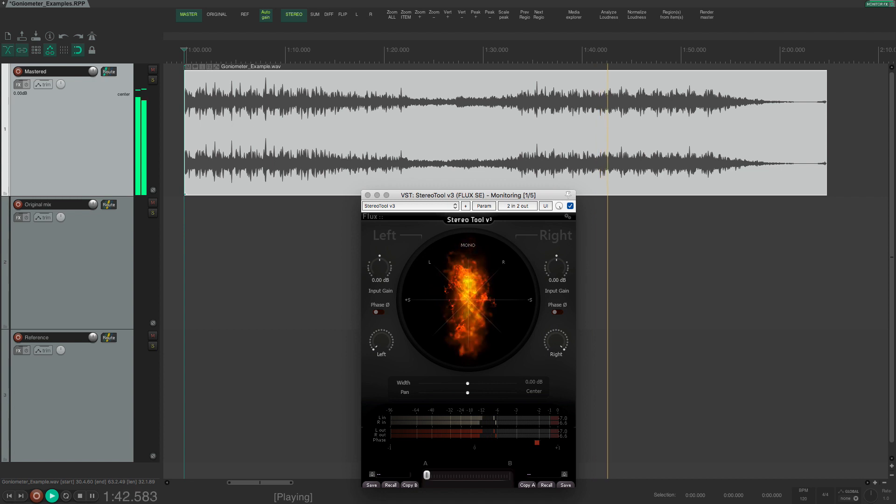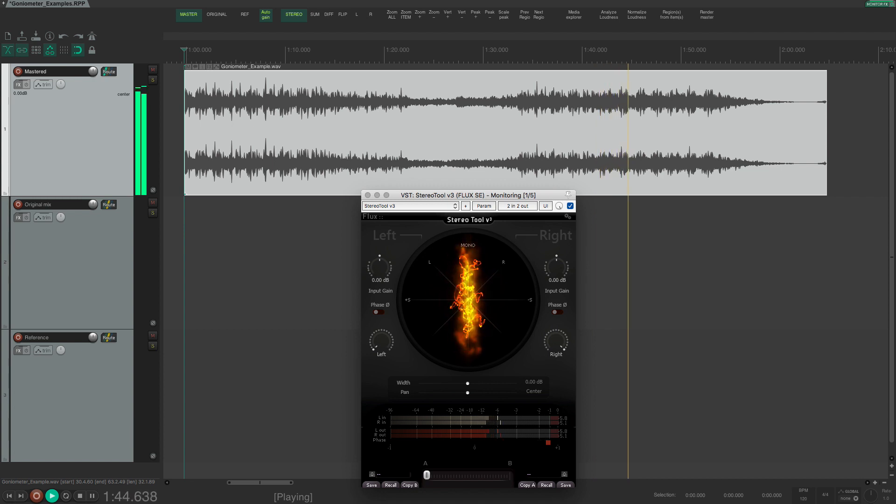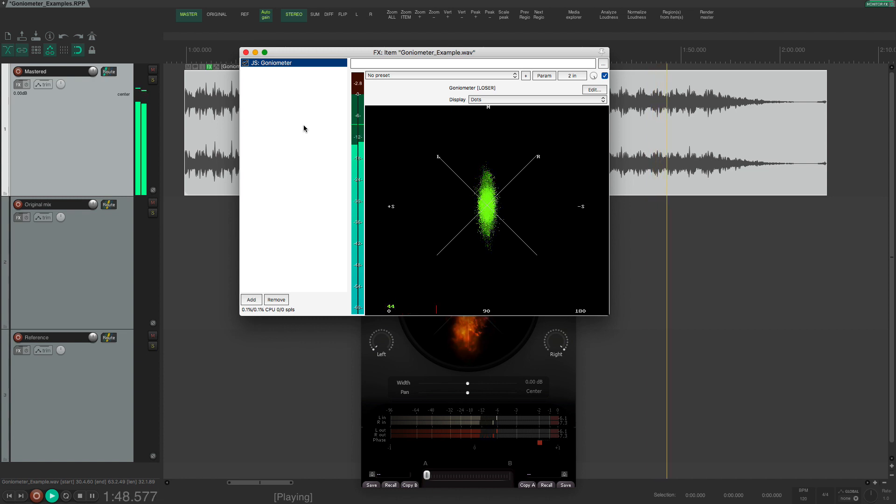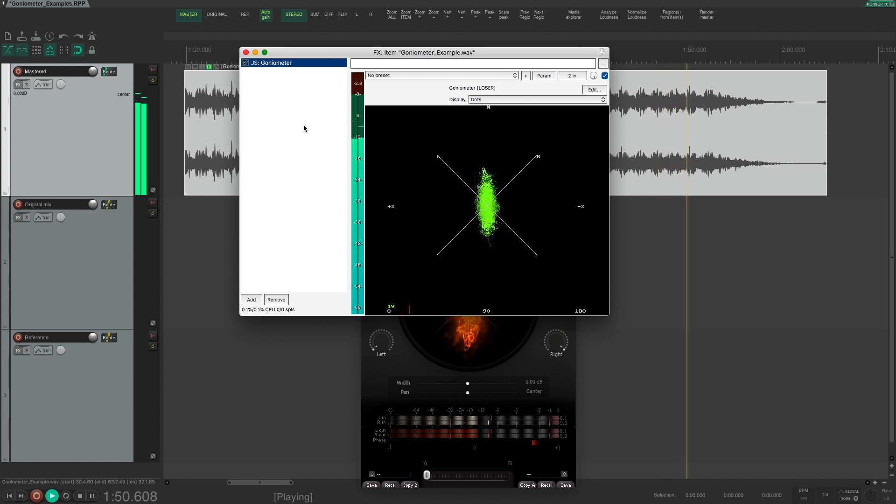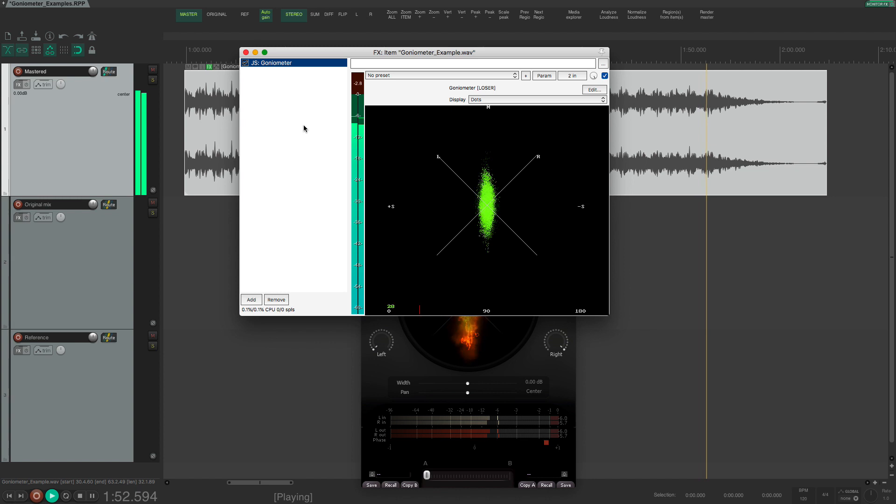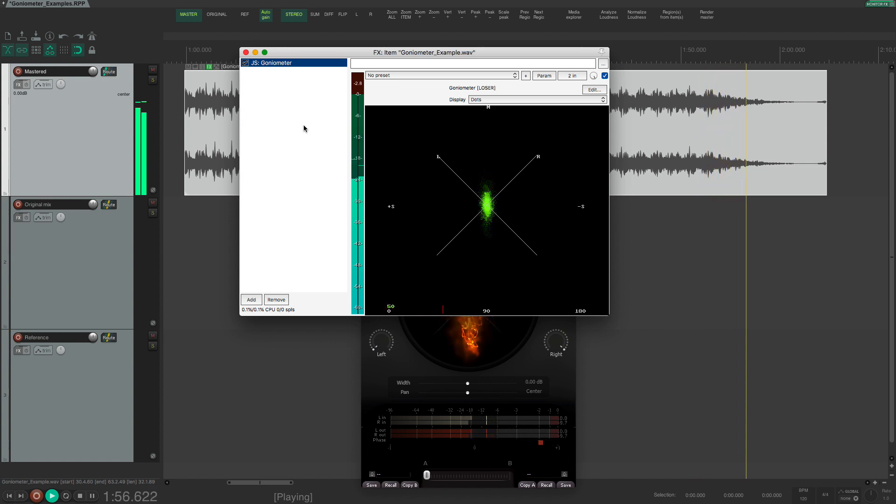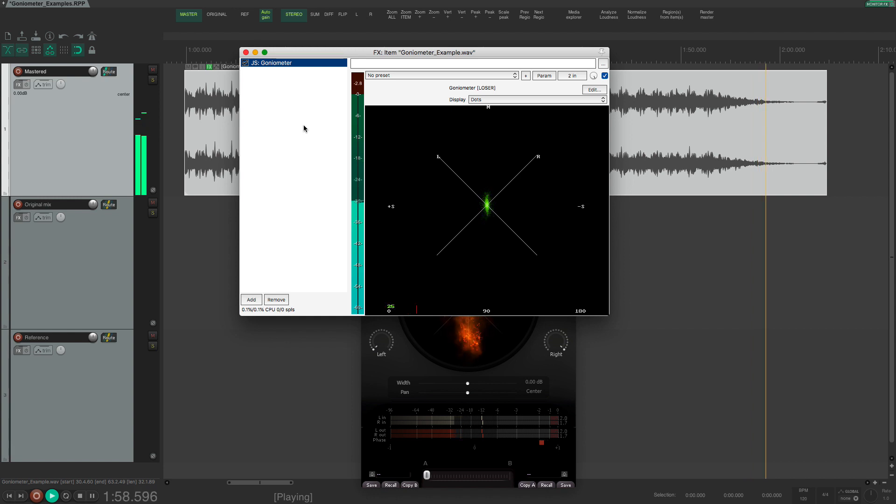Here I am using a free plug-in from flux that is called stereo tool and there is also a goniometer available as a JSFX in Reaper. If you are using another DAW then there is a big chance that there is a goniometer available there as well. Look for a goniometer or a phase scope or a vectorscope and you will probably find it.